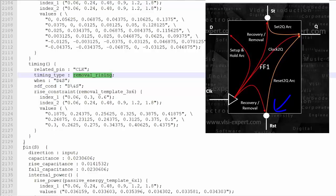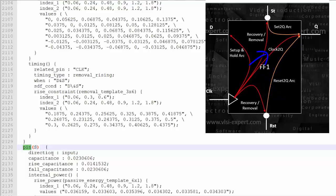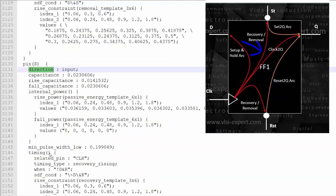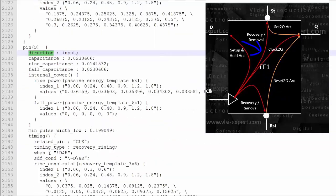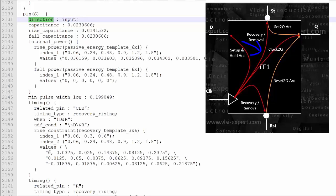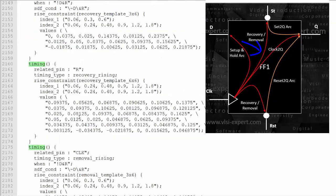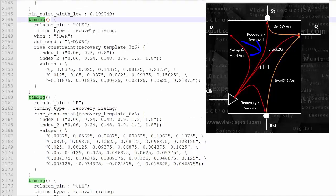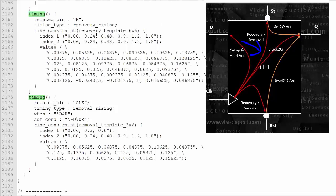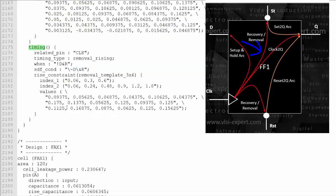Now, the section is pin S, which is an input pin. If you go down, again it has a timing section — related pin clock, related pin R, and related pin clock. The properties here are recovery rising, removal rising, or recovery rising. We will discuss all those things later on.